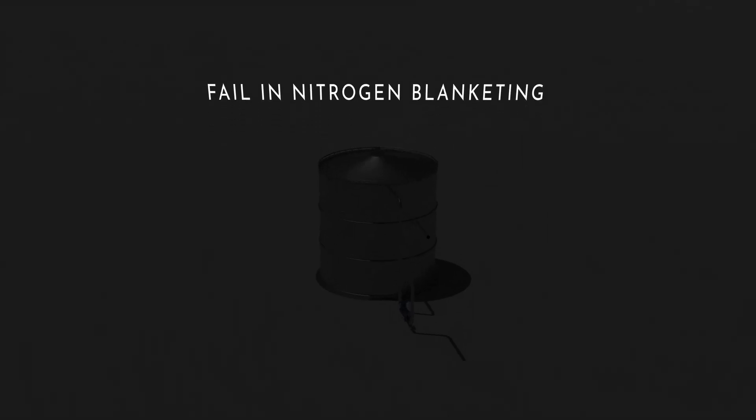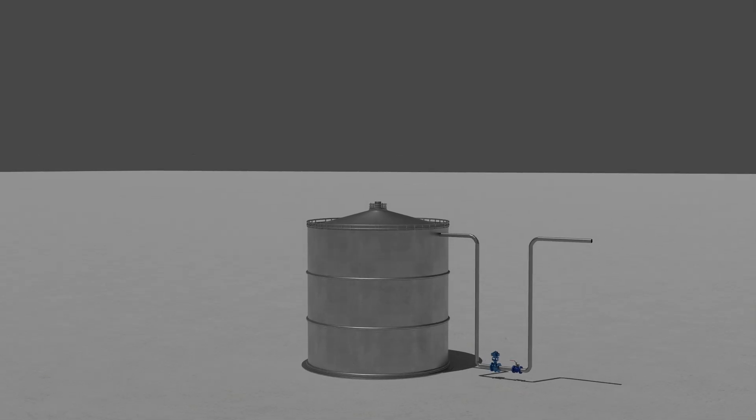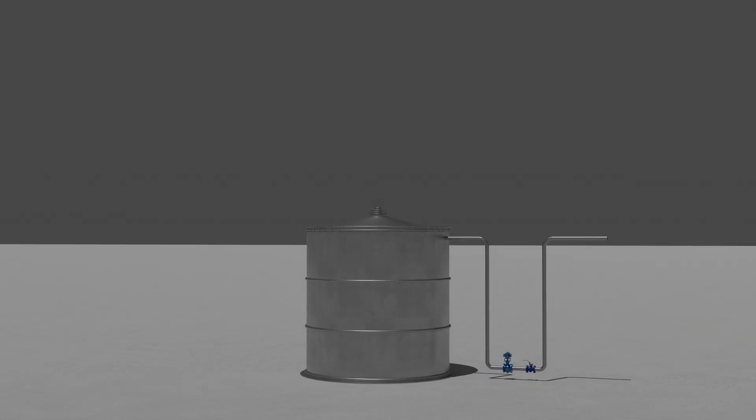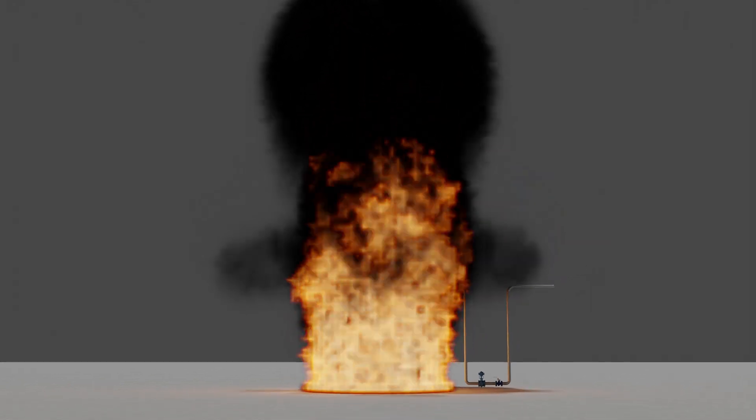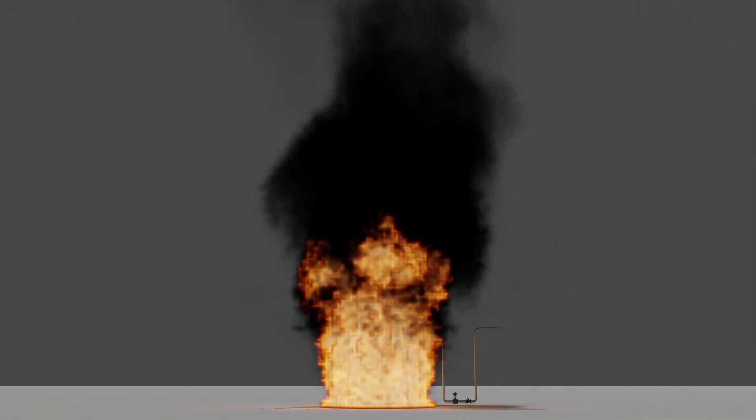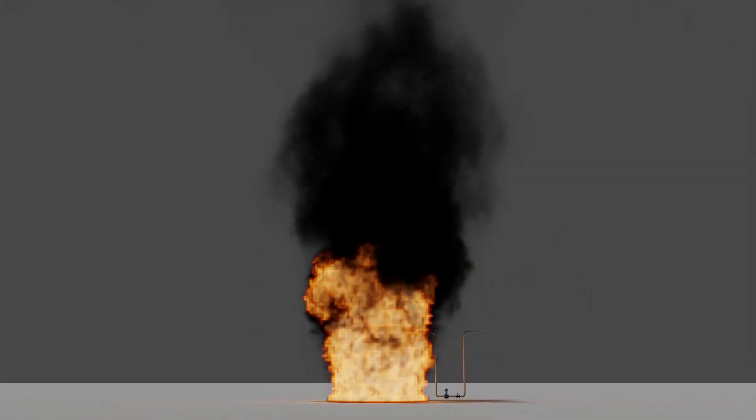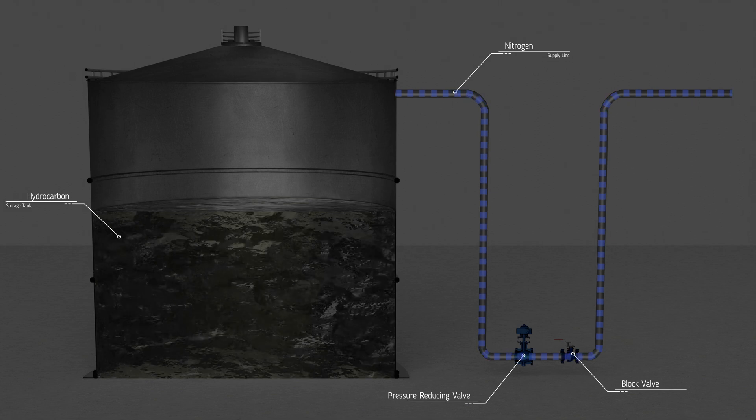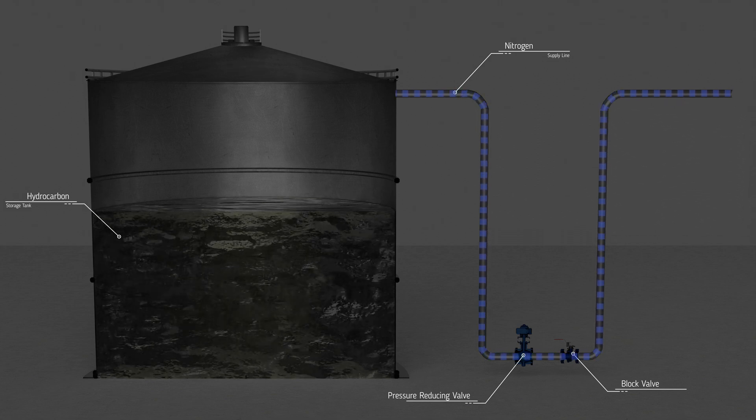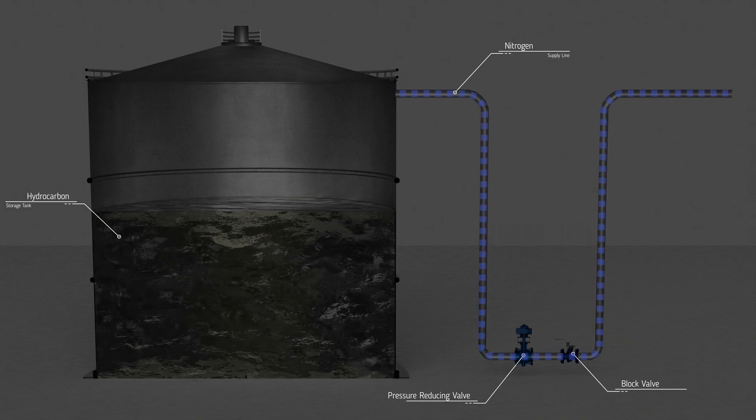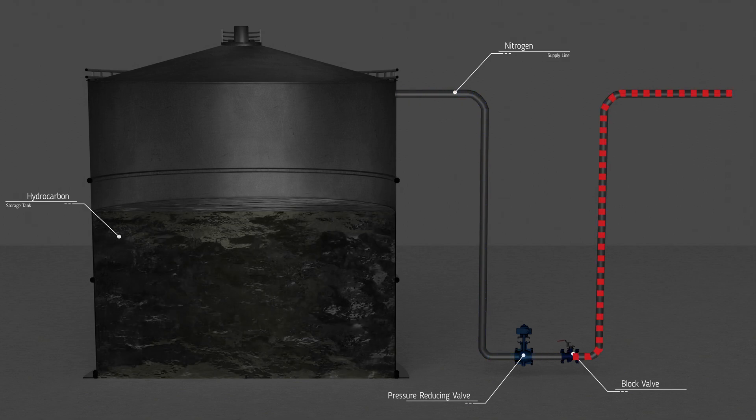Fail in Nitrogen Blanketing. An explosion in fire occurred on a fixed-roof tank filled with hydrocarbon that was supposed to be blanketed with nitrogen. After the explosion, it was found that the nitrogen supply had been isolated.